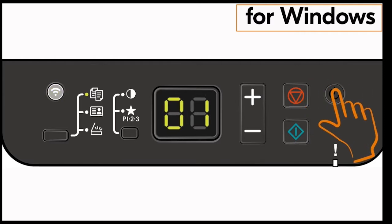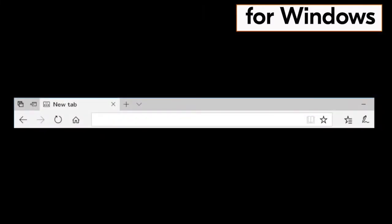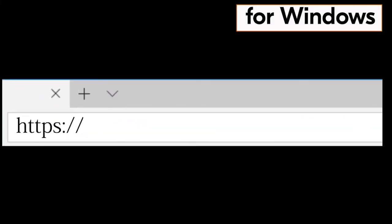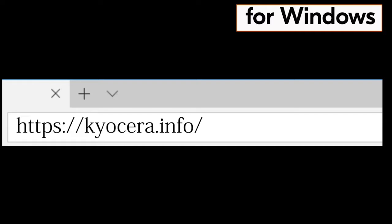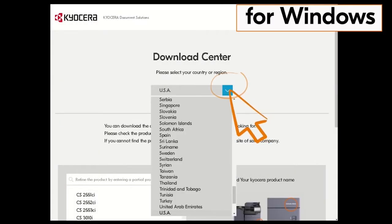Go to your computer and type in https://kyocera.info. Press enter. You'll be taken to the Kyocera download center. Click on the country the machine is located in. In our example it's the USA.